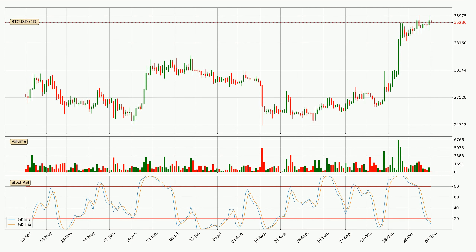In general, the larger time frames have a greater impact on the price, so please remember that when we display different time frames with different indicators. The shorter time frames are only representative for short-term trading.